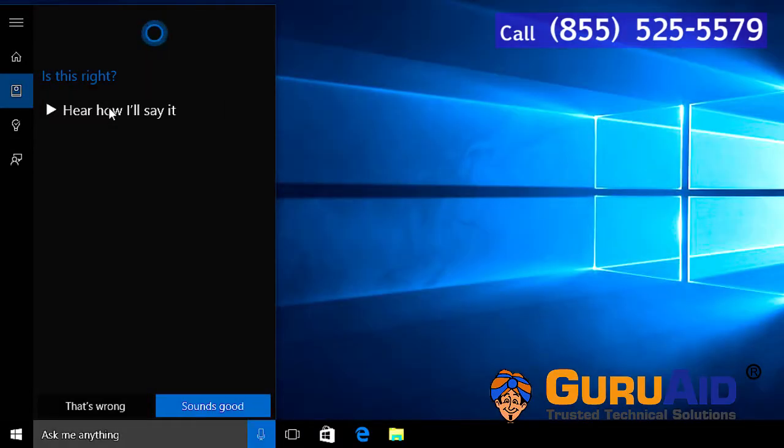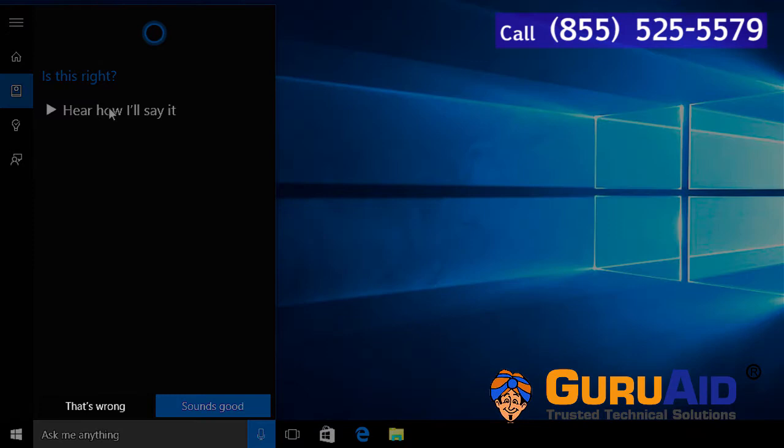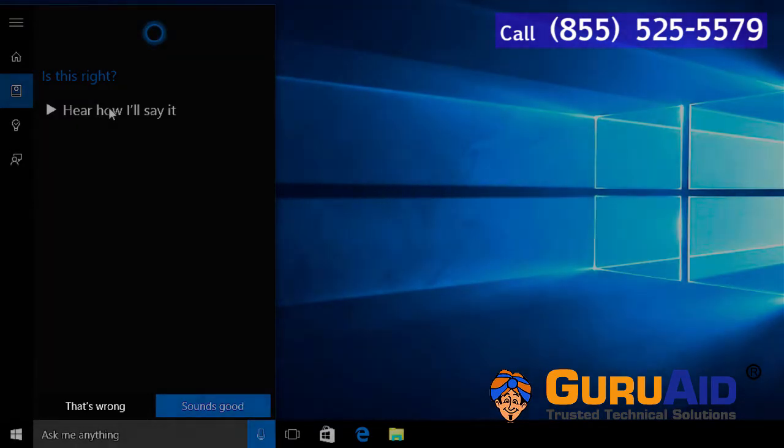If Cortana calls your name incorrectly, click on that's wrong. Then you will be given the option to say the name aloud.